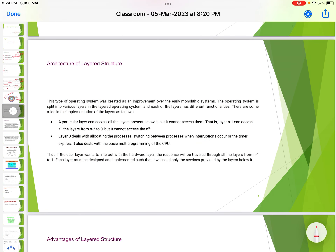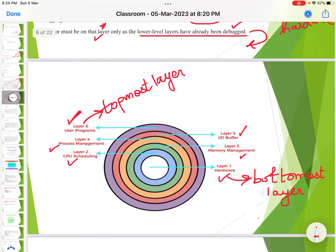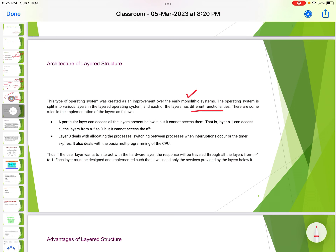This type of operating system was created as an improvement over the earlier monolithic layer. The operating system is split into various layers, and each layer has a different functionality — the hardware layer has a different function, the I/O buffer has a different function, memory management has a different function, CPU scheduling has a different function, and process management has a different function. A key rule is that a particular layer can access all the layers present below it, but cannot access layers above it.